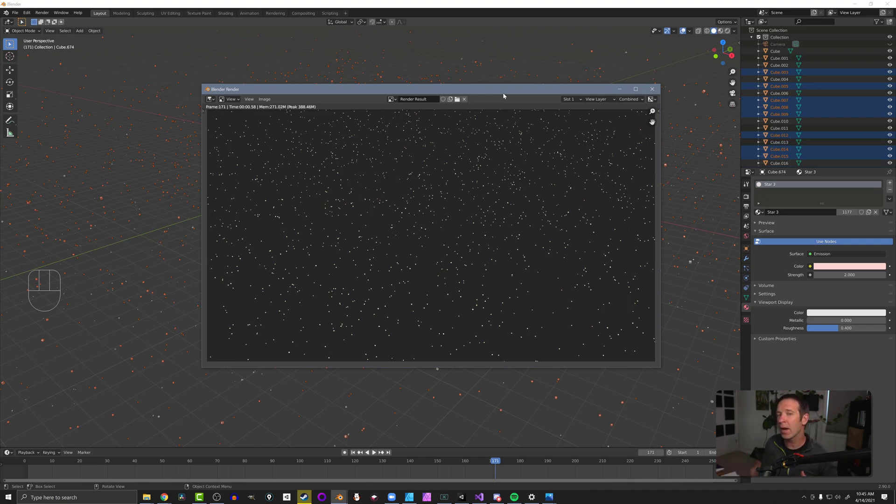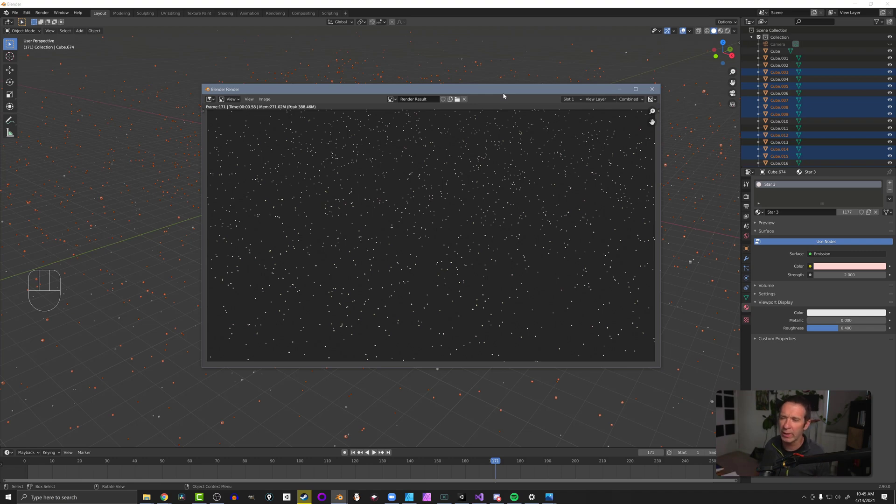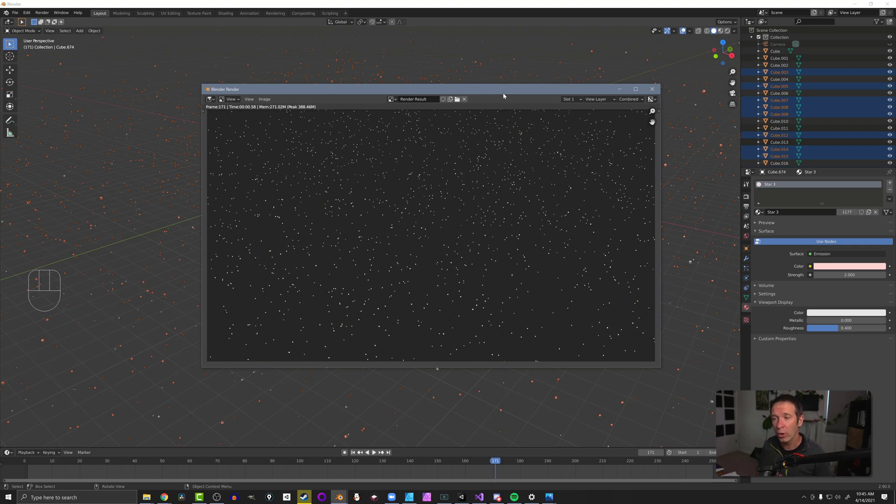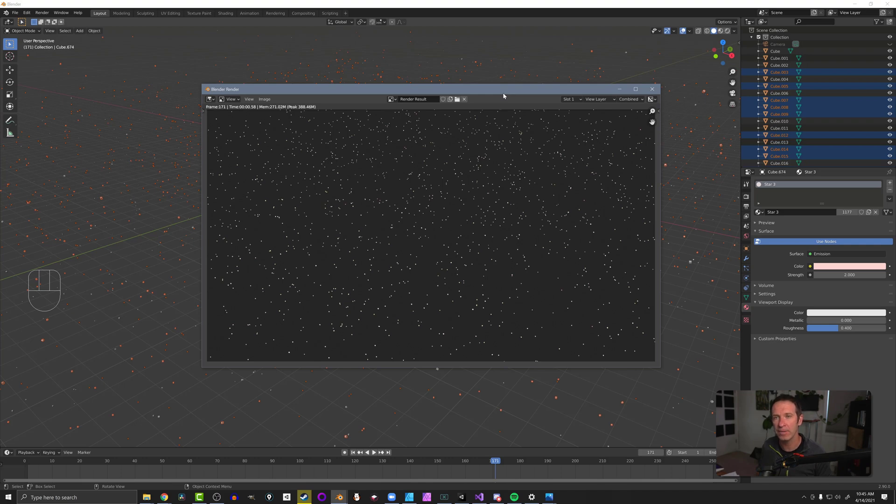Now something that I might do to improve on this, the scale of my stars is all pretty similar. I'd like a little bit more variety. I think the scale of the stars, they're still a little too big. Maybe they're a little too bright, but that's all a matter of preference. And I could come back to that later and change the materials. Or once again, use the randomized transform tool to shrink down the scale of these stars.